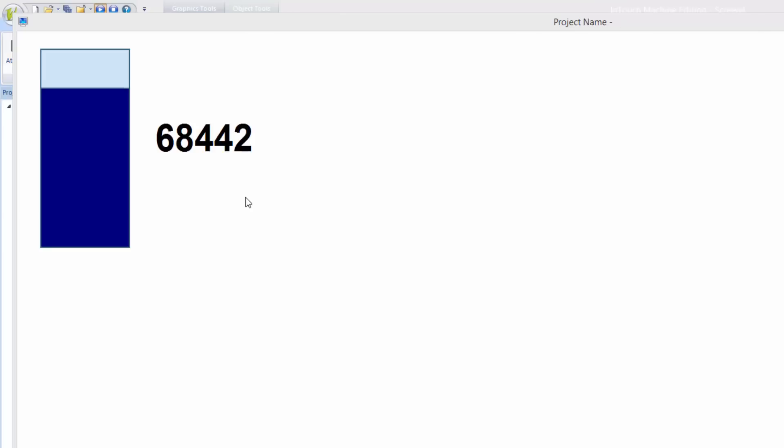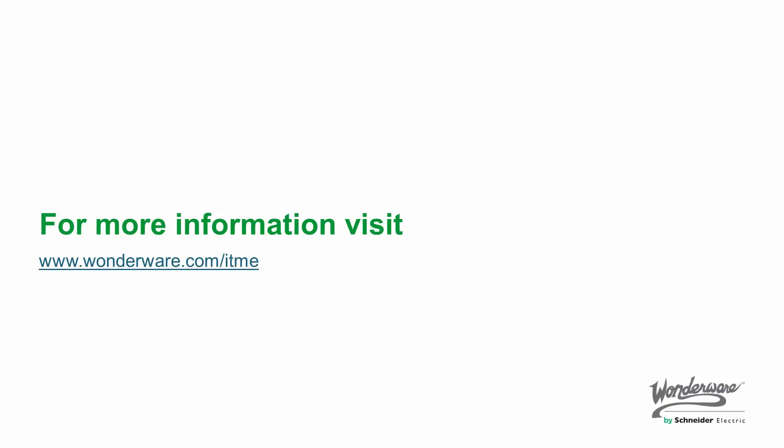This is all that I wanted to show you in this video. This is how easy it is to integrate InTouch Machine Edition and Rockwell ControlLogix PLC.